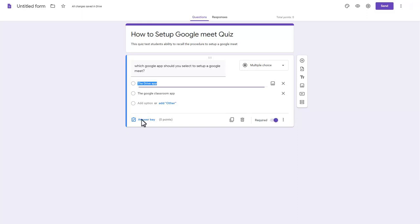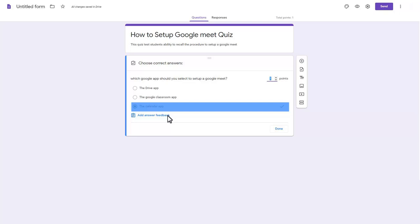Click the Answer key button. Select the correct answer to the question and assign the amount of points gained for answering the question.